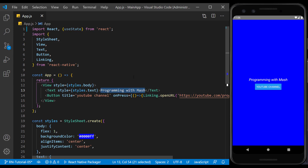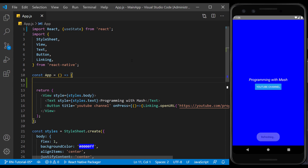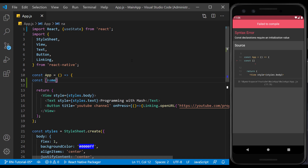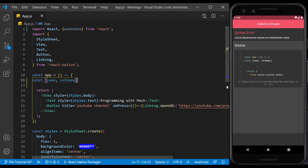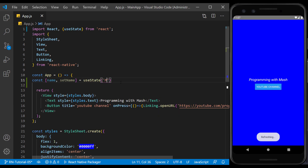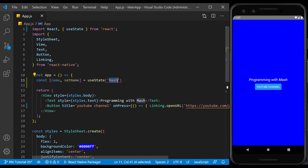We want to change this text which we have defined statically so that it can be changed dynamically. At the beginning of the function and before the return, we define a const. We define the first parameter as name and the second as setName. These names are quite optional, but it's better to name them based on their usage. We set this const equal to useState, and the value at the input will be the initial value of name. We can now use the name parameter dynamically in this function — that means we can change its value as long as this page is running.